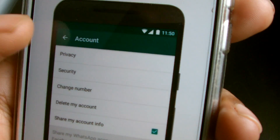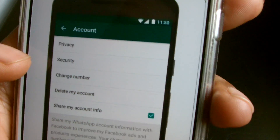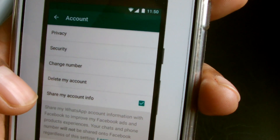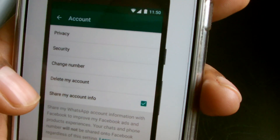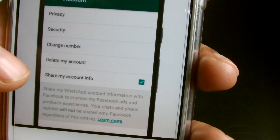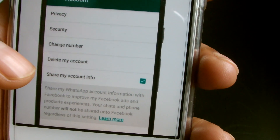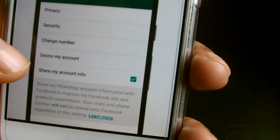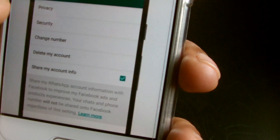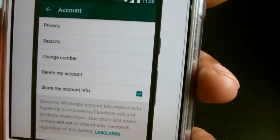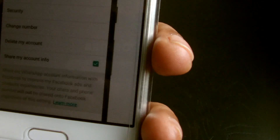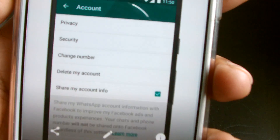Here's a close-up of the options: Privacy, Security, Change My Number, Delete My Account, and Share My Account Info — or 'Sharing'. When you disable this it will hopefully stop data sharing. The option will then disappear from your screen, which is why I can't show it to you live — I disabled it yesterday, not realizing I wouldn't be able to show it in the video.